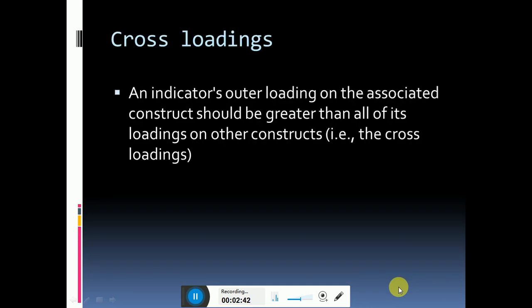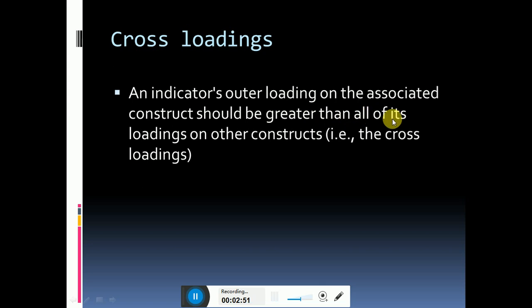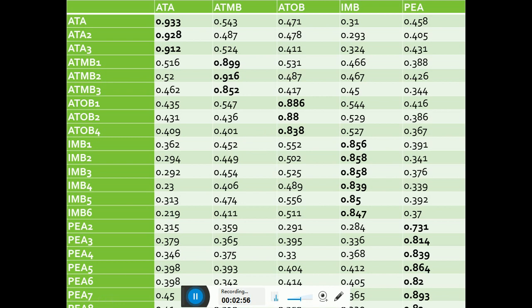This criteria is basically that an indicator's outer loadings on the associated construct should be greater than all of its loadings on the other constructs. So all the loadings should be greater in its own construct.